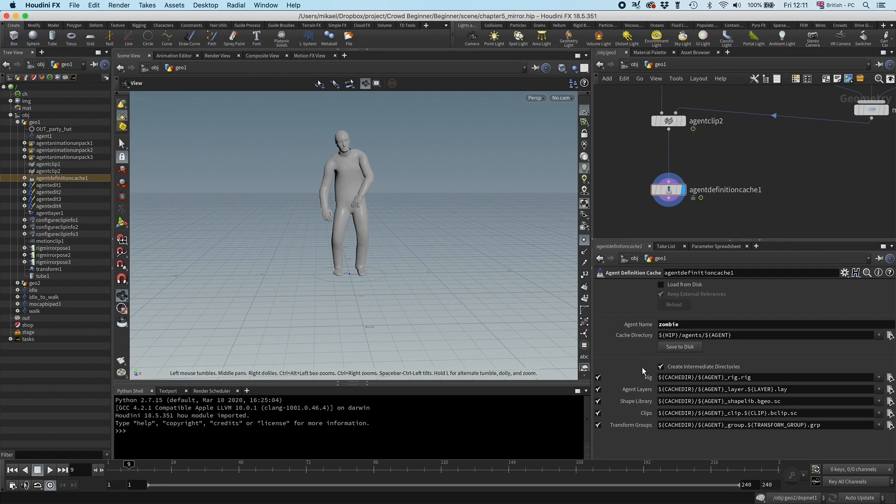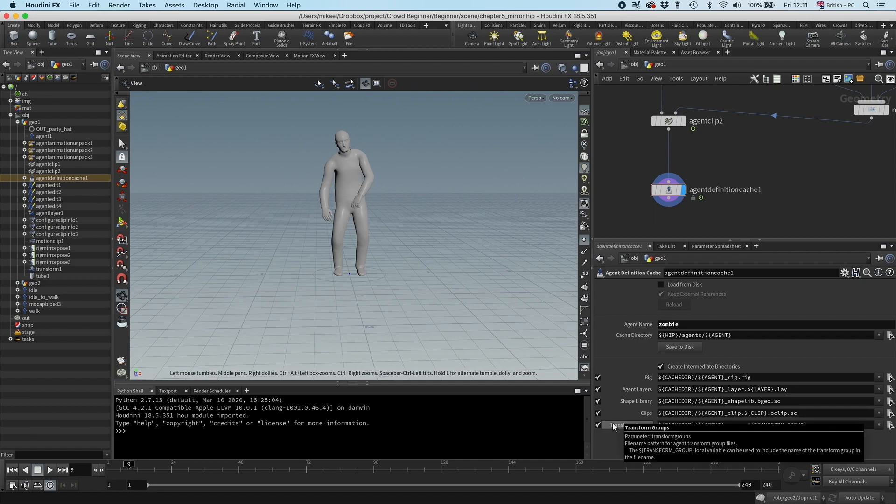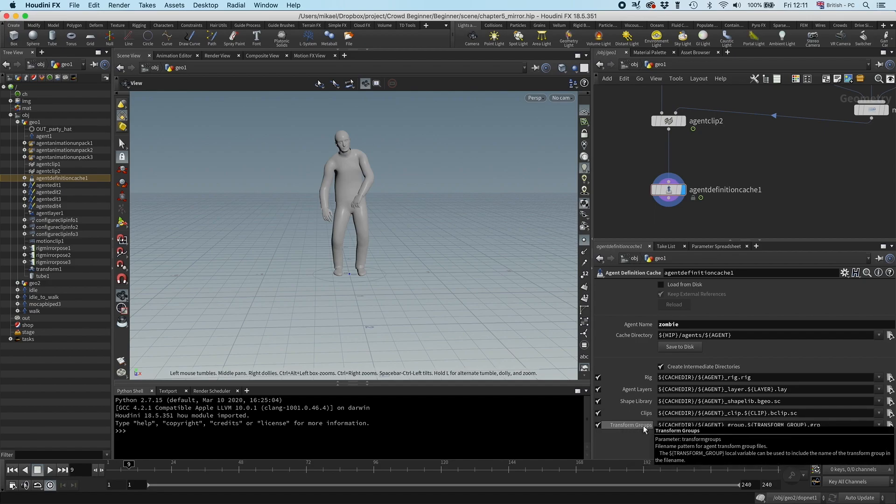Right, so now we have the rig, we have the agent layers, the shape library, and the clips. So the last part is the transform groups.